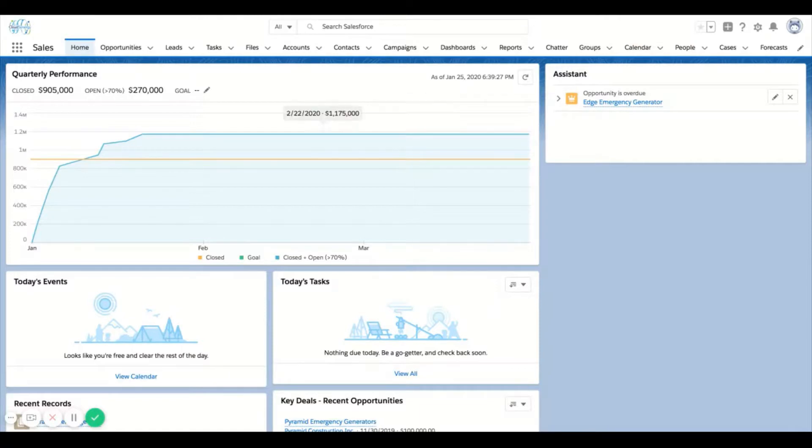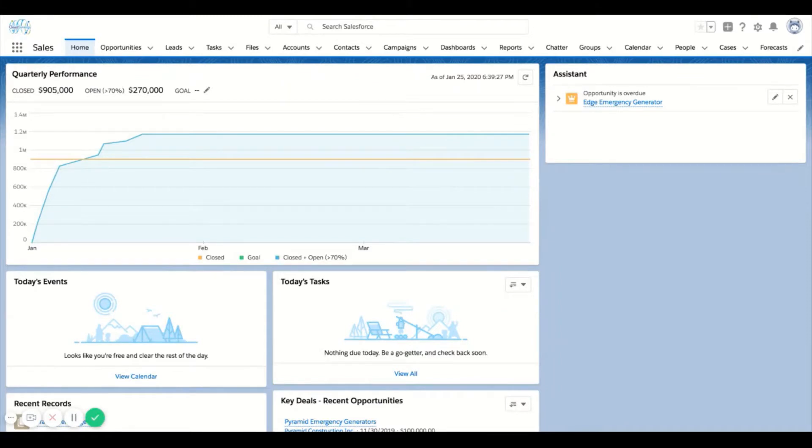In this video we're going to take a look at global search in Salesforce. There's a few different things that I want to highlight, just keep it super high level on some best practices around global search.